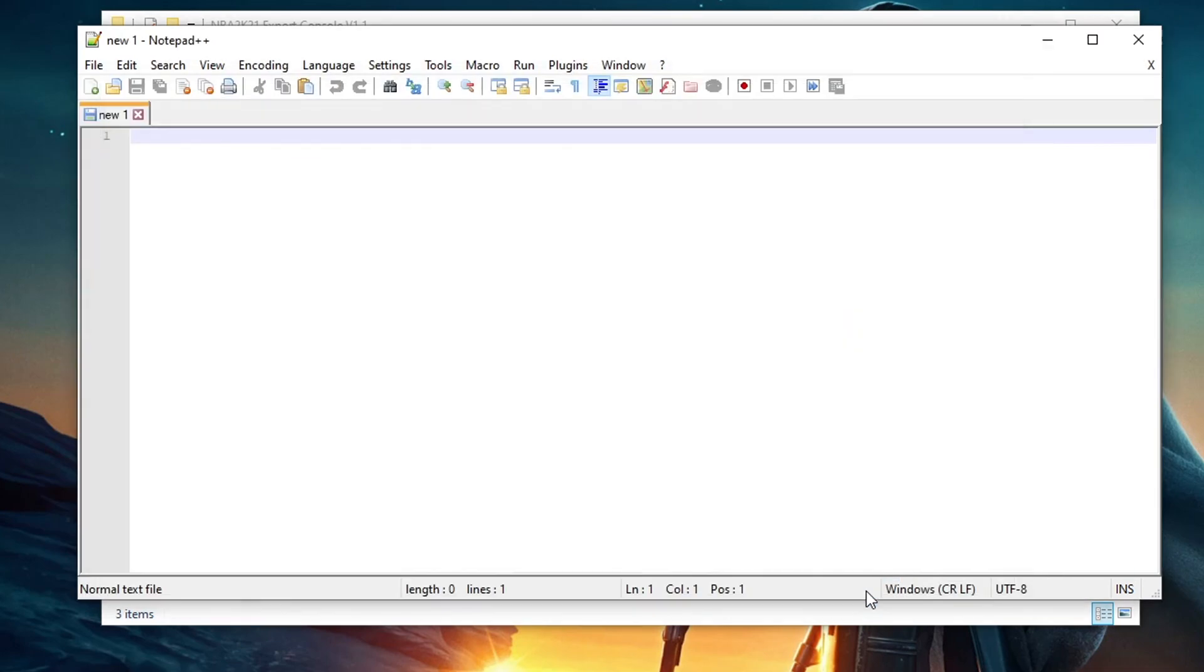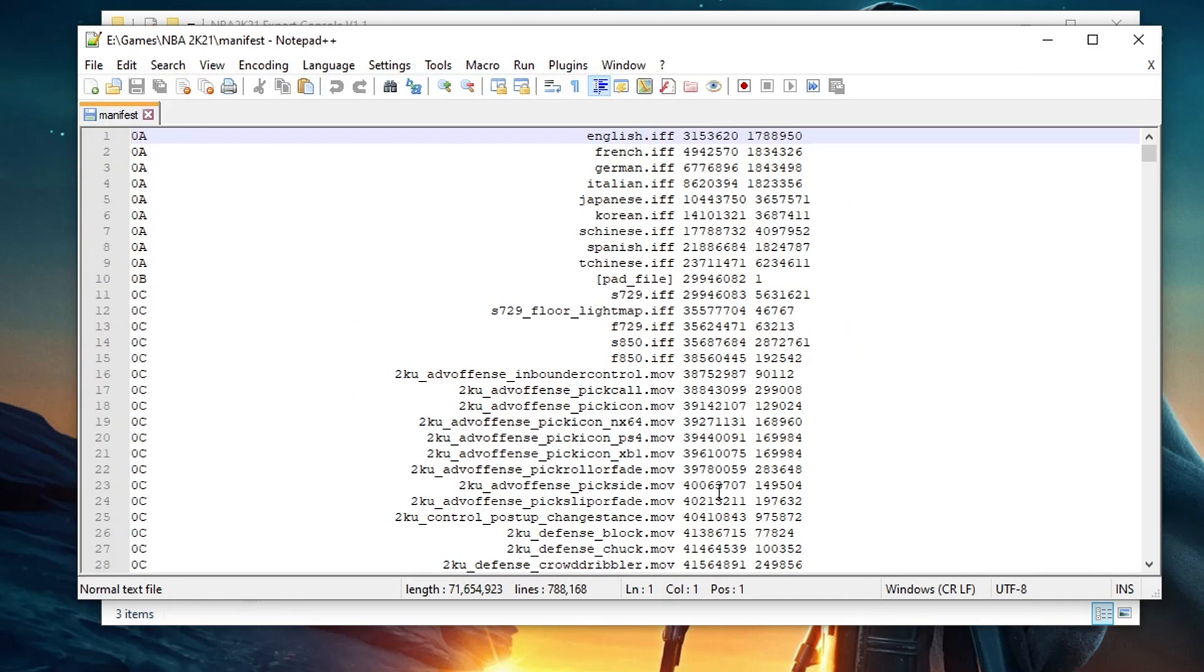Then go to your 2K21 main folder, then find the manifest file, then open. Once you see this, you can now search here for the file you wanted to get. So for example, I wanted to get the PNG file of LeBron James.